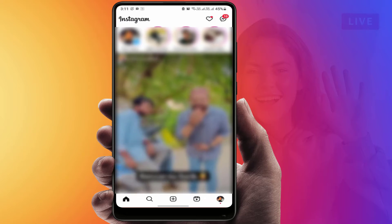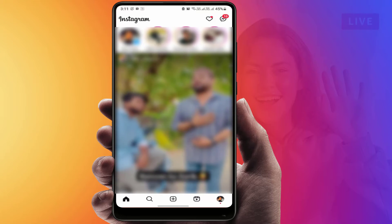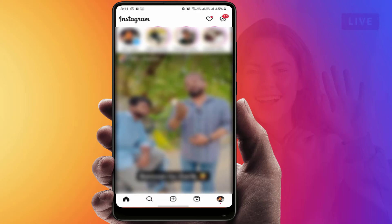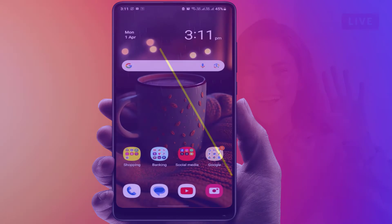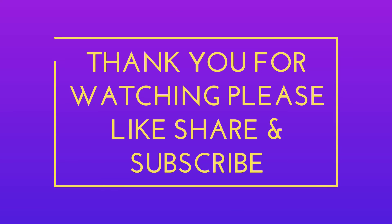These are the easy and simple solutions to fix this issue. Comment down below which method worked for you. Hope you enjoyed this video — if you did, please like, share, and subscribe to our channel. Thank you very much.